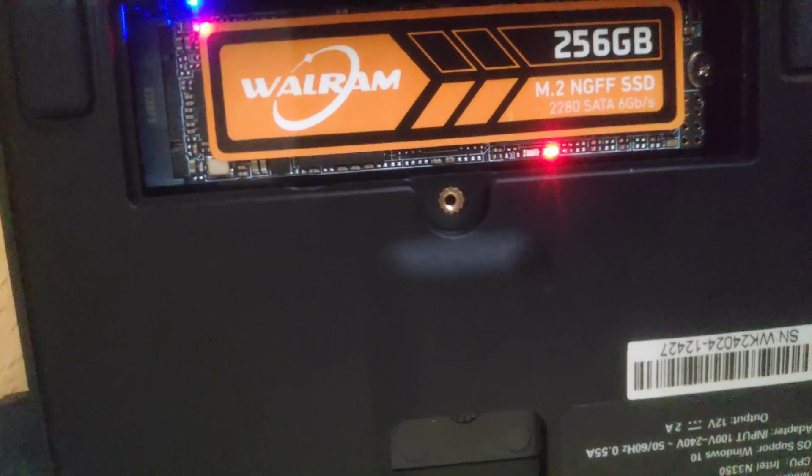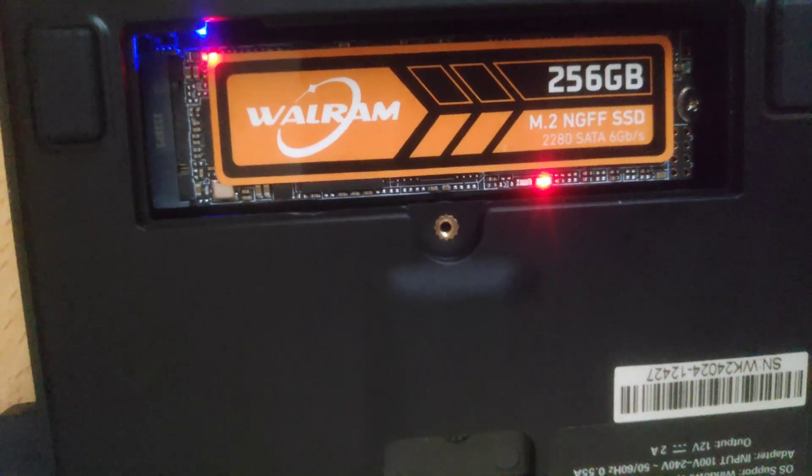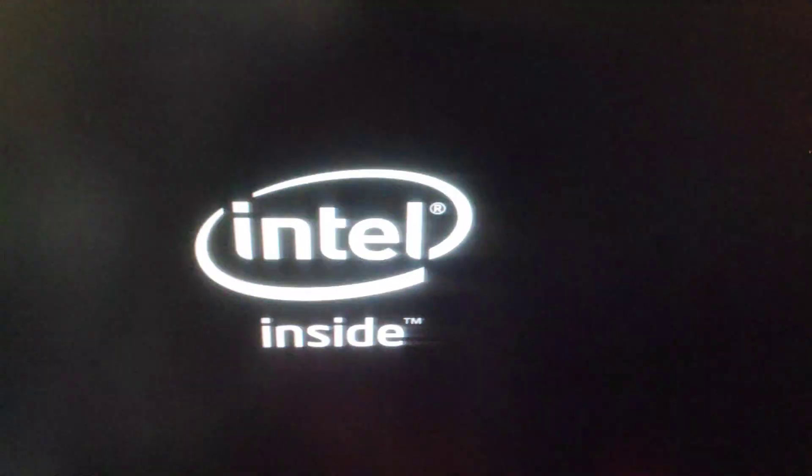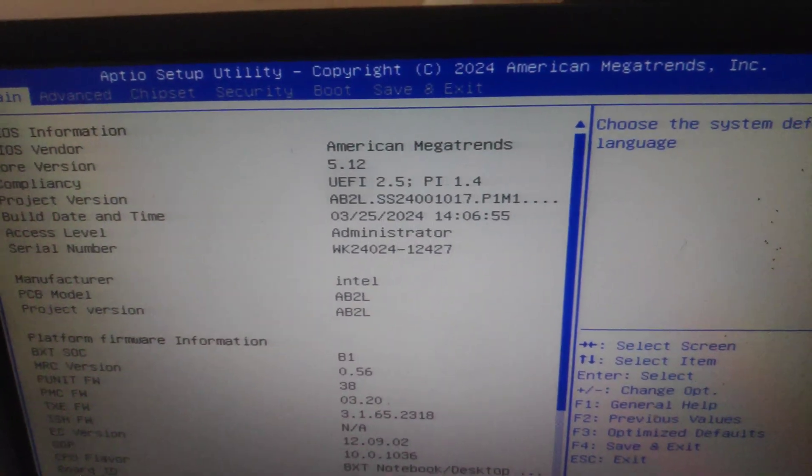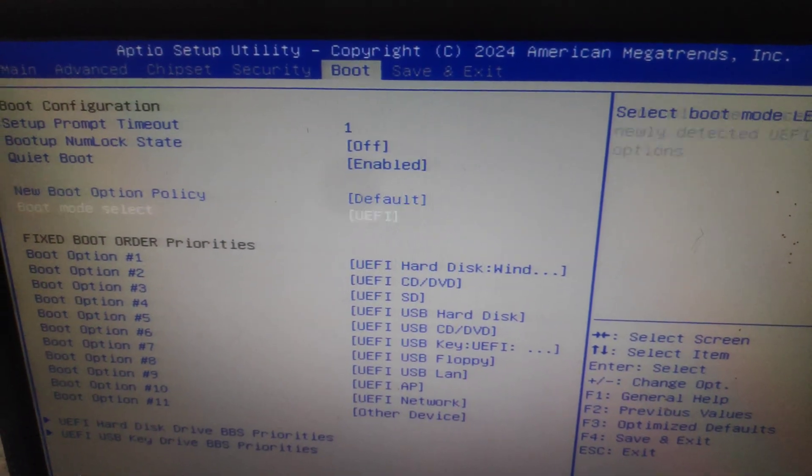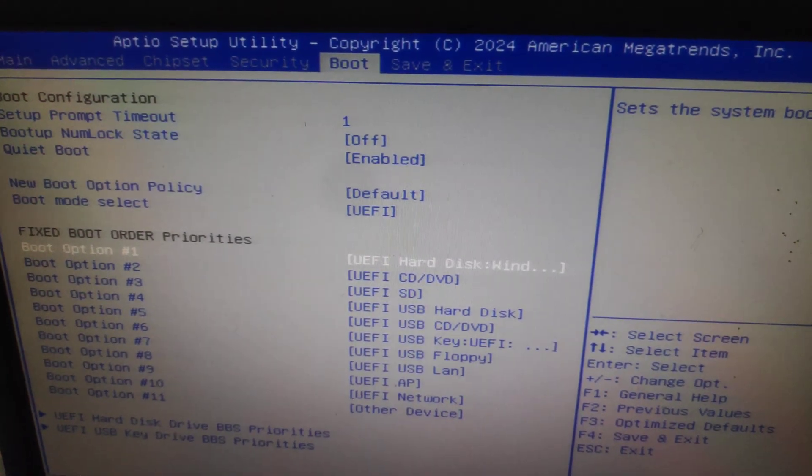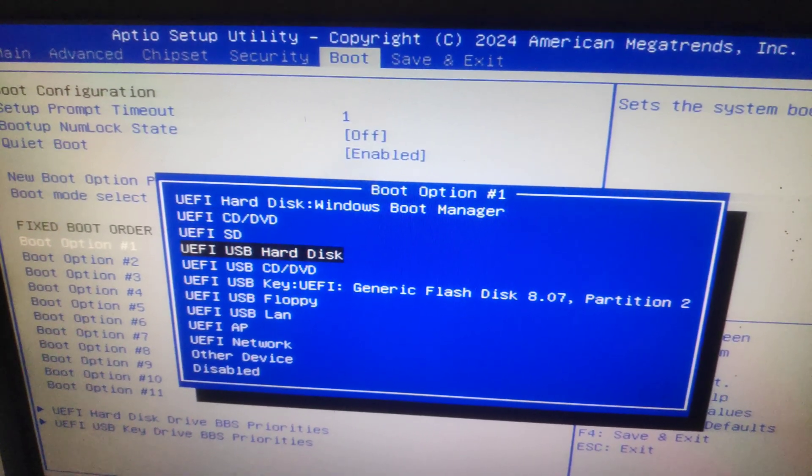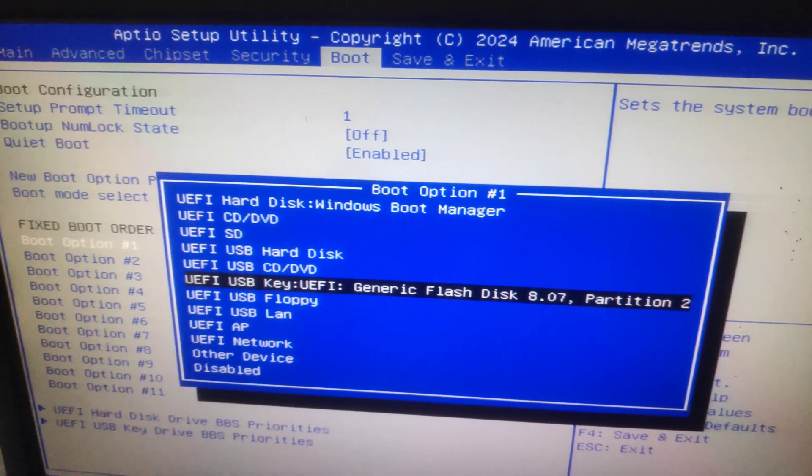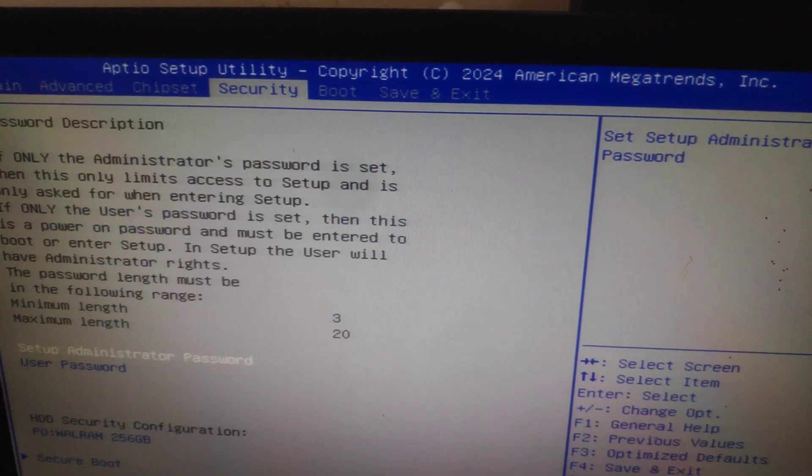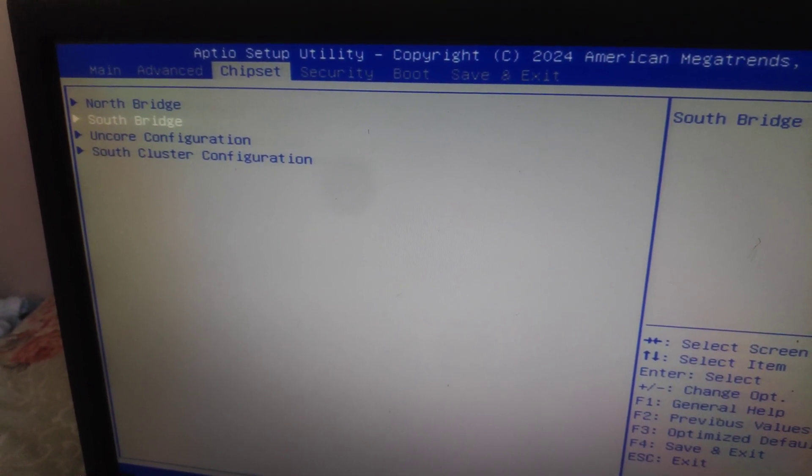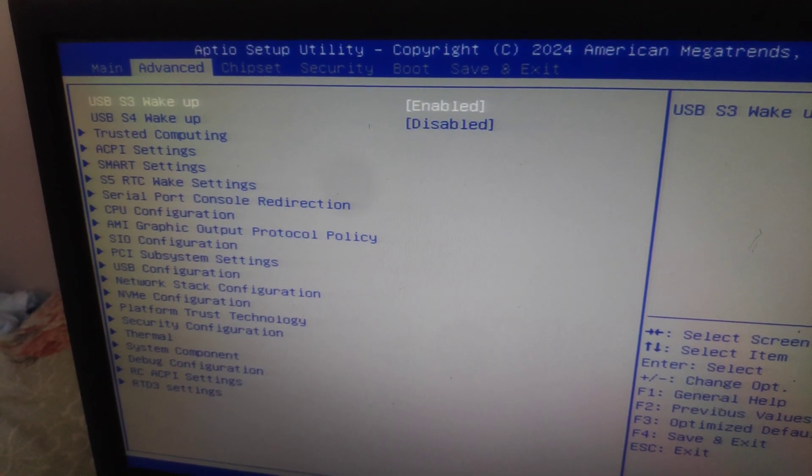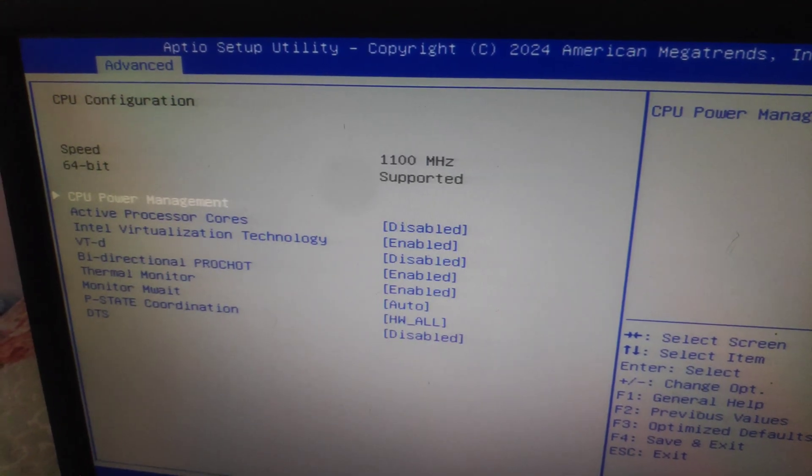Reboot the computer and click Delete to enter the BIOS. Go to the boot and select your first boot option to your USB. Also, I want to make the CPU faster.